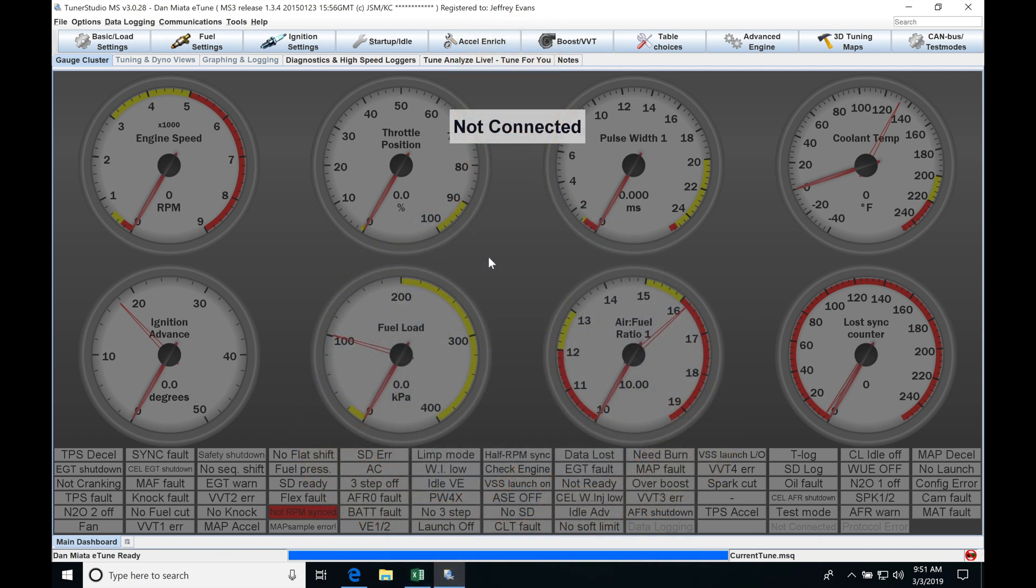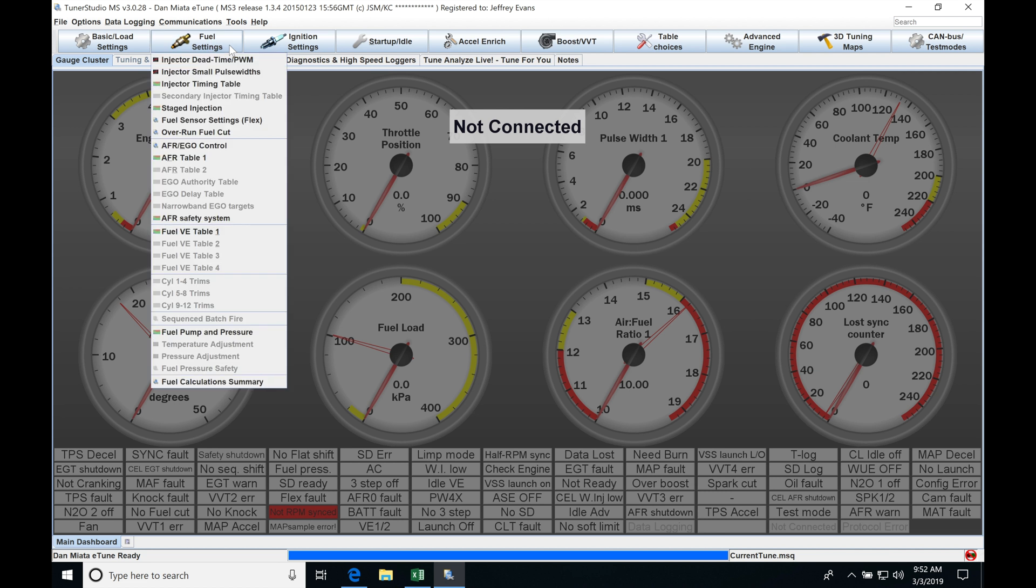Okay, so let's get started here. We're going to be taking a look at working with our MegaSquirt 3 firmware and how it's going to be relating to our fuel settings in our TunerStudio software.